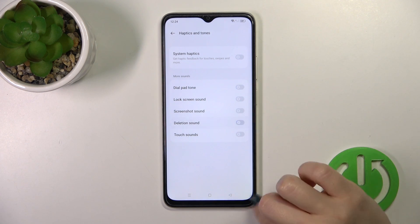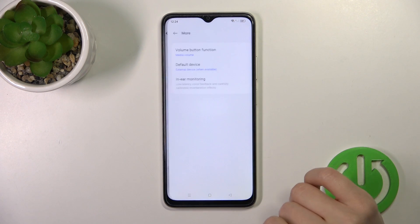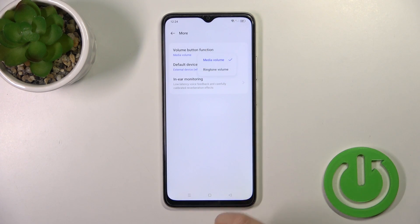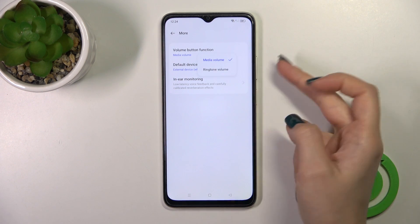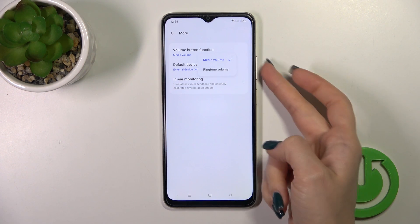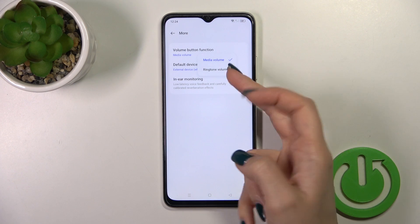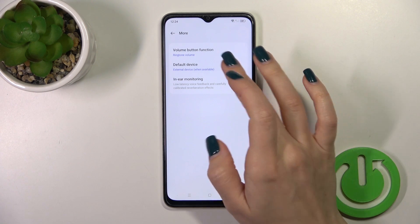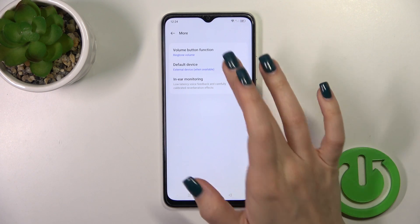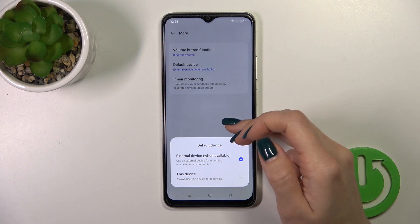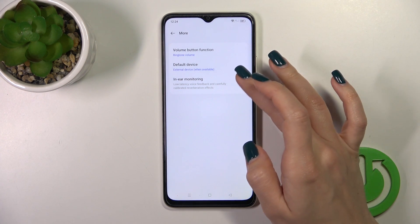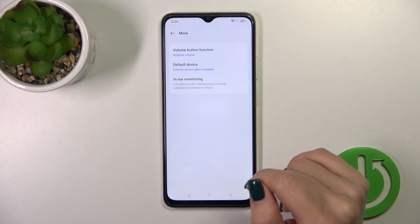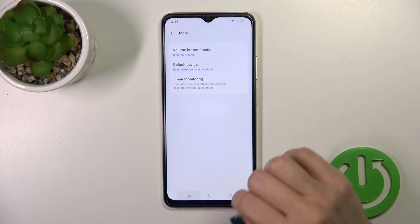Let's go back and in the More section, we could use the developer button function to change the media, and also we could change the ringtone volume with the help of the volume buttons. We could also switch default device sections from the external device to always use device for recording and watch the in-ear monitoring options.